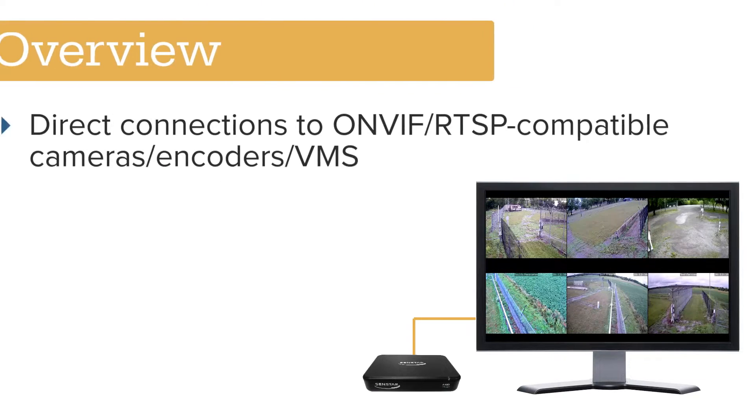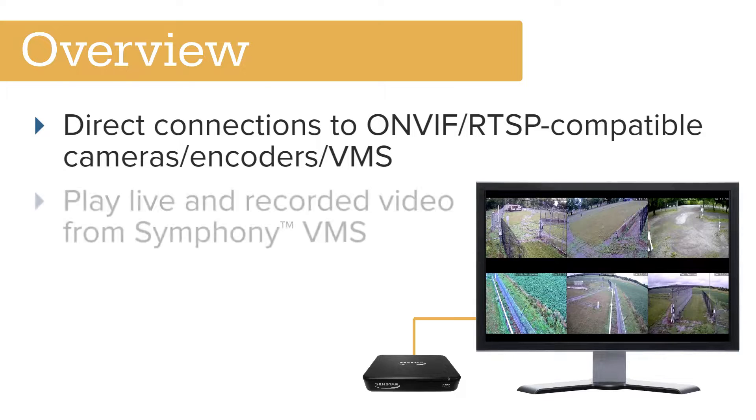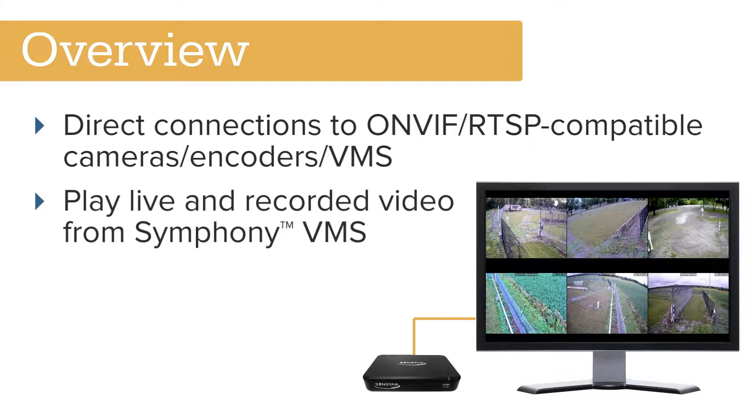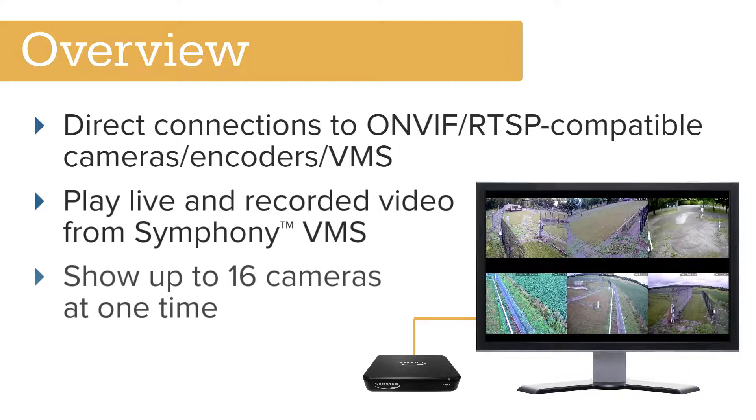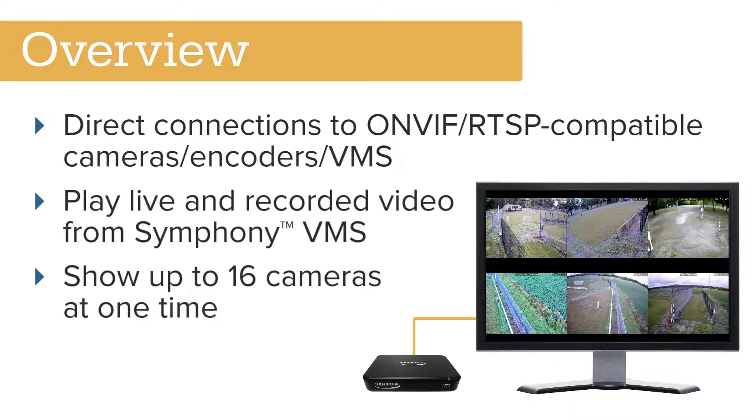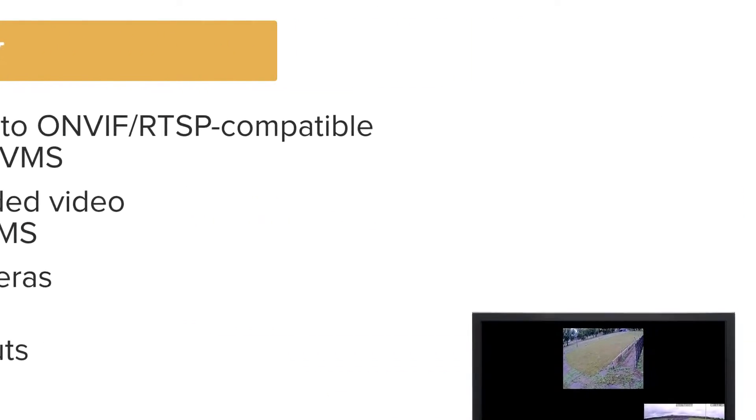The Thin Client can connect directly to any OnVif or RTSP compliant network camera, video encoder, or video management software. It can also play live and recorded video from the Symfony VMS. The Thin Client shows up to 16 cameras on screen at one time and supports customizable layouts and carousels.